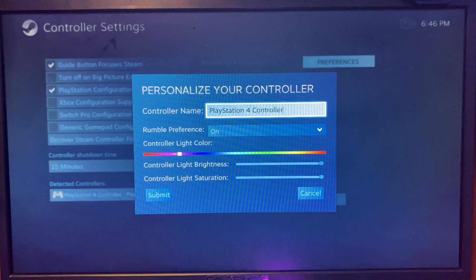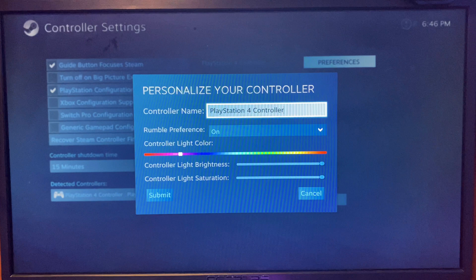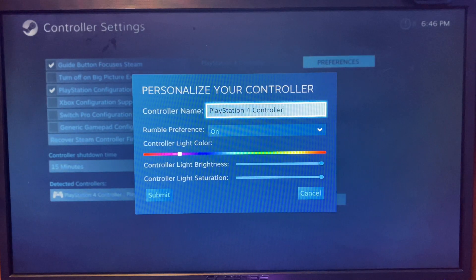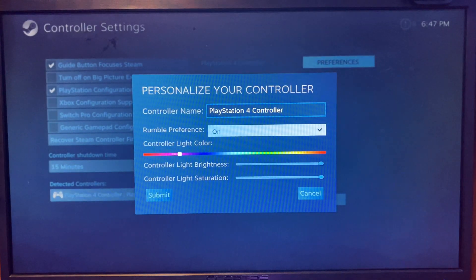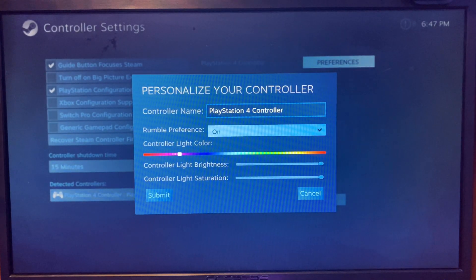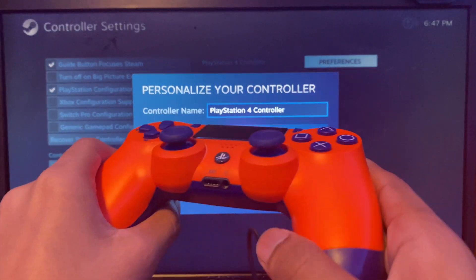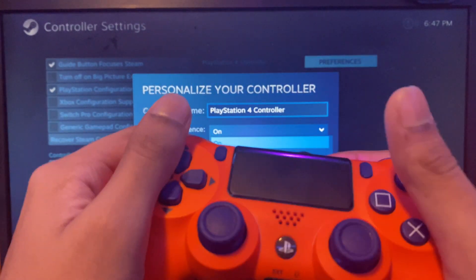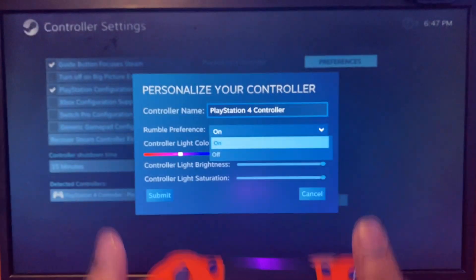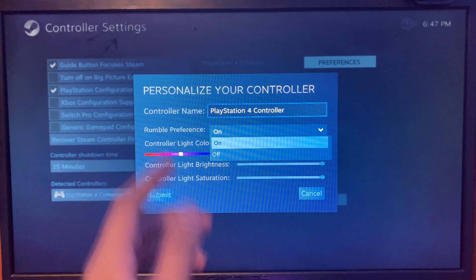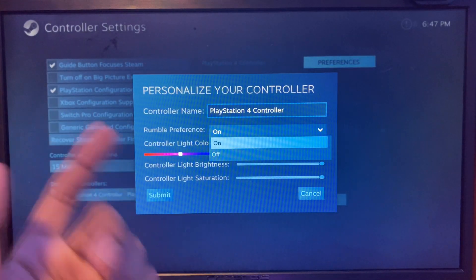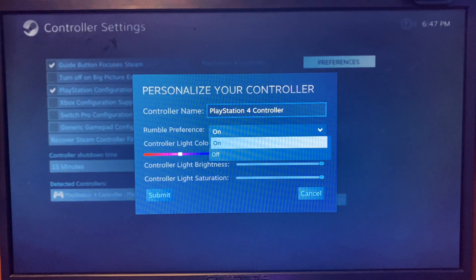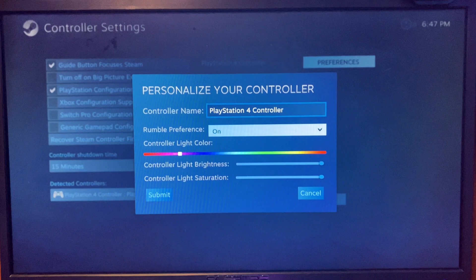The first one is the name, so you can label it. The next one is rumble, which is the vibration. If you're playing any game, you can actually feel it. Make sure this is on. If you don't like it, you can turn it off, but I like it so I'll turn it on.